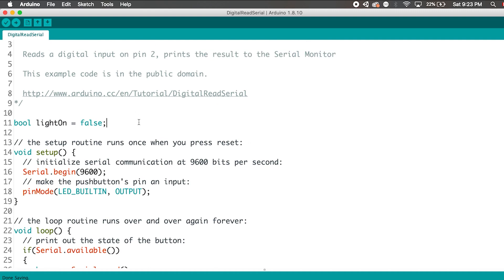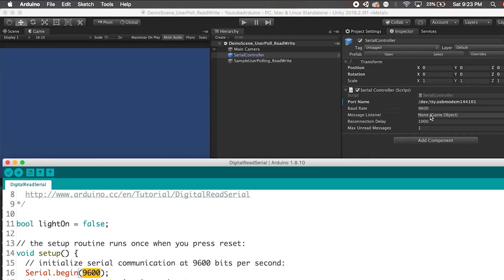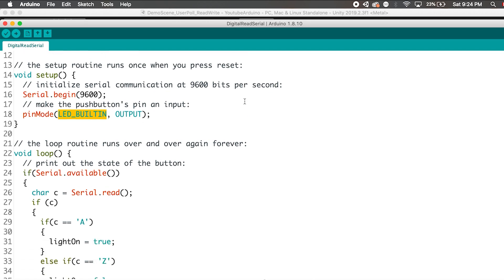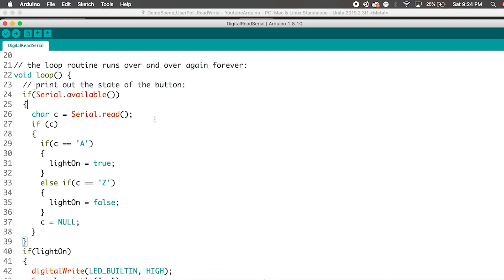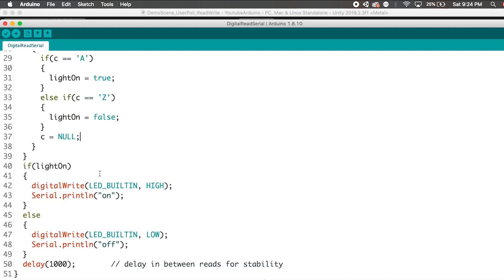Let me show you my Arduino code. I have a boolean here — light on — set to false. And in the setup, I set up the communication channel to 9600, which has to match the baud rate in Unity. I set the pin mode LED built-in to an output pin — LED built-in should be the default pin 13. This is a good way for us to debug our Arduino code without really setting up anything on a breadboard. During the loop, if serial is available, I read a char which is A. If it's A, I turn the light on. If it's Z, I turn light on to false, then clear the char. In the next chunk of code, I check if the boolean light on is true, then I digital write LED high.